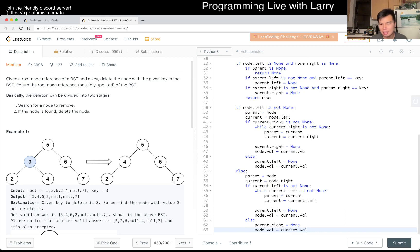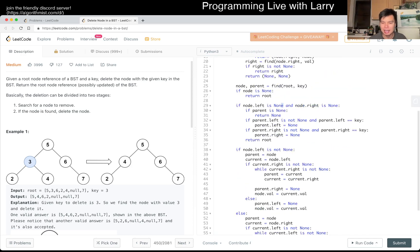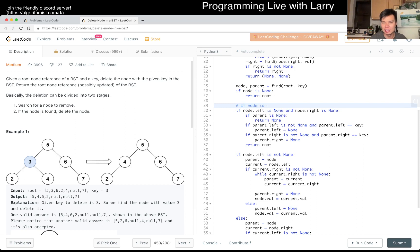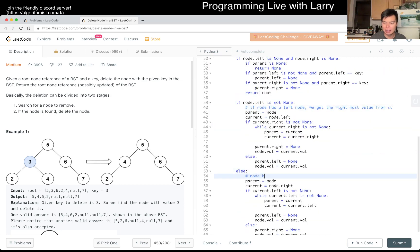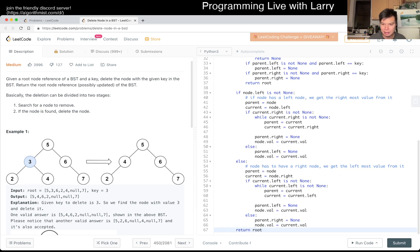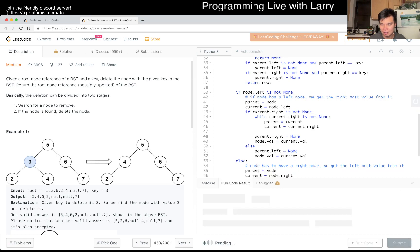If you have trouble following, just look at each pointer — this is basically what it does. If node is a leaf, we remove it by getting rid of it from the parent. If node has a left node, we get the rightmost value from it. If node has only a right node, we get the leftmost value from it. Then we return root. I'm not very confident on this one, but let's give it a spin.